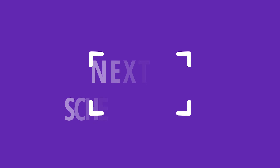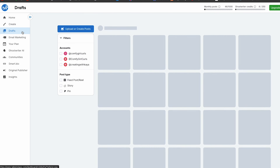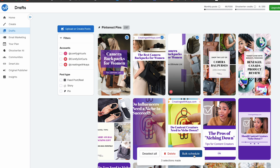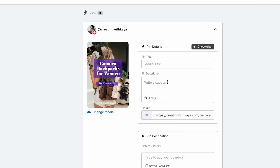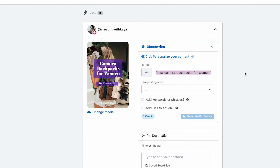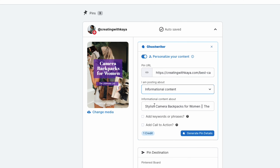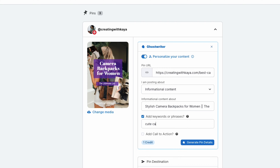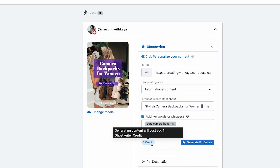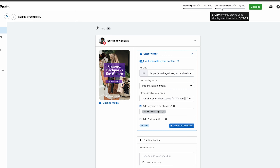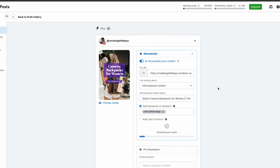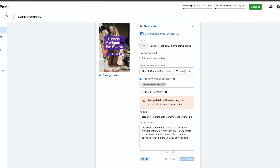Now to schedule. Whether you want to schedule a single pin or a batch, go to drafts and select the ones you want to schedule, then hit bulk schedule. From here you can complete your title and description, or use Tailwind's ghostwriter feature, which will pull variations of title and description combinations based on your blog post, some direction on what you're posting about — I'll say this is informational content — as well as the ability to add additional keywords or phrases you're trying to rank for, like 'cute camera bags,' which is something I know people are actively searching for. It does take one credit, and I have 250 monthly credits on the paid version.